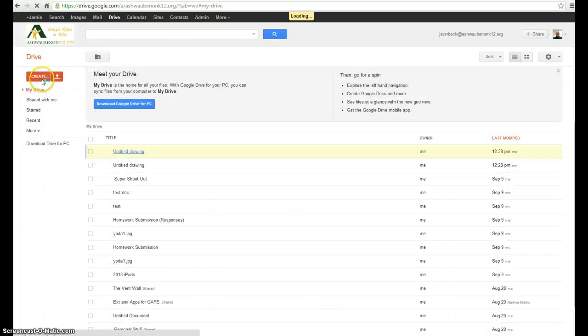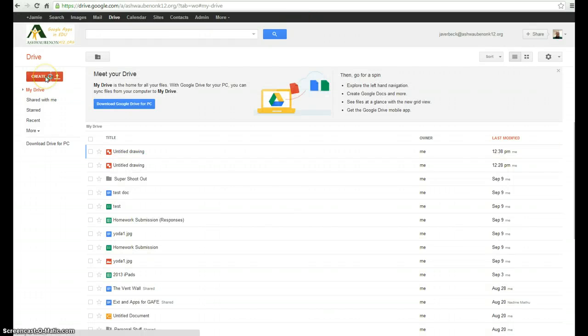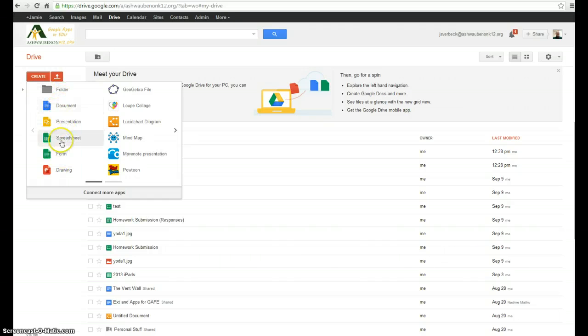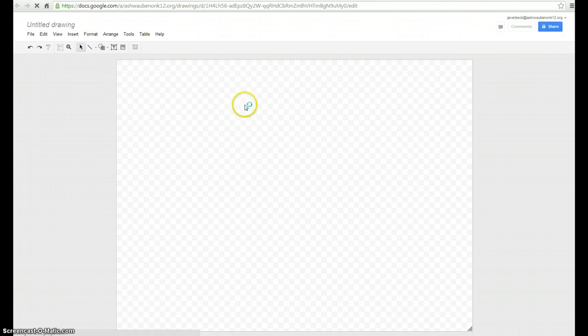many of you went to our summer institutes and tech professional development opportunities and at each one of those offerings we offer things on Google Docs, presentation, spreadsheet, form. However, we didn't talk about drawing. And I think drawing really has some nice classroom implementation that we could use.